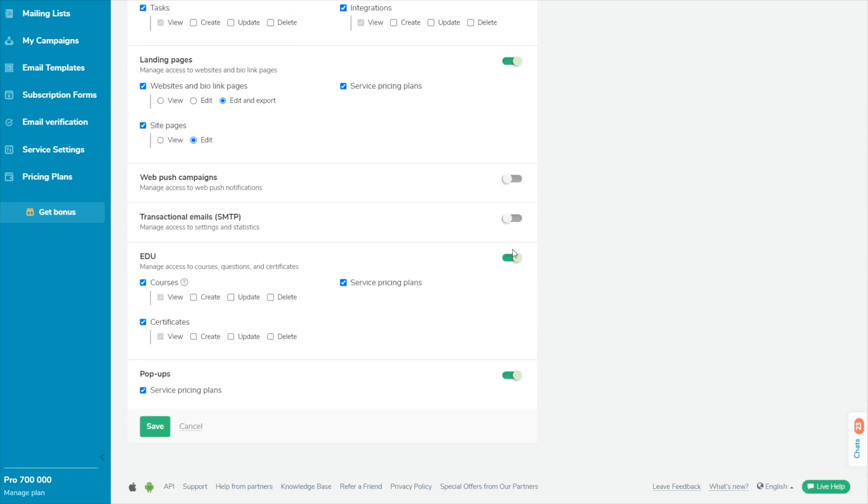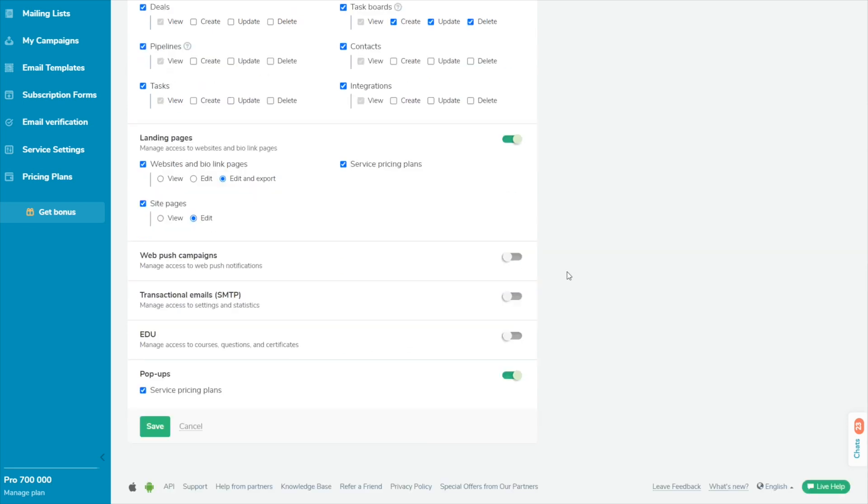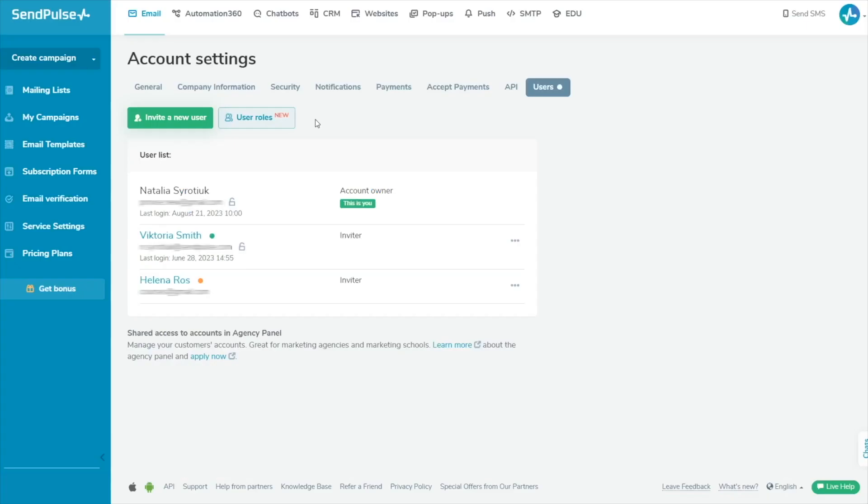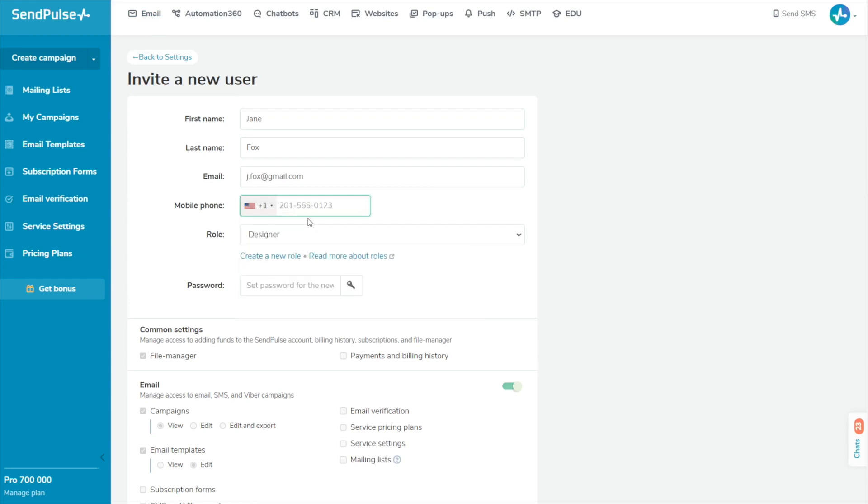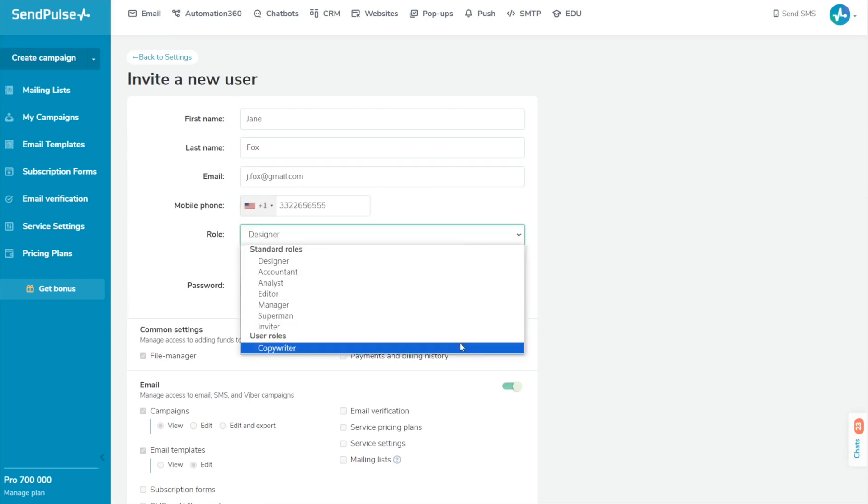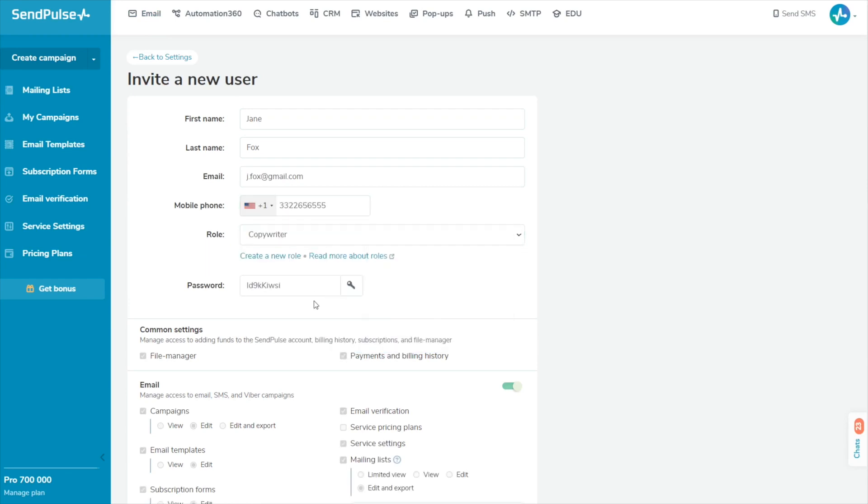Once you select all the necessary permissions, scroll down and click Save. You can invite a new user or assign your custom role to an existing user. If you want to invite a new user, go to the Users section and click Invite a new user. Specify their contact details and in the Role field, select your custom role from the drop-down list.